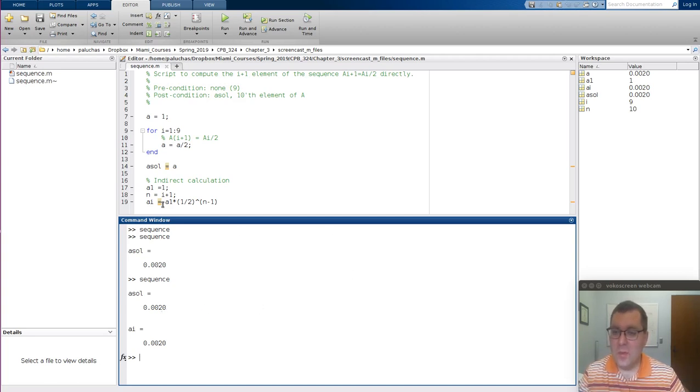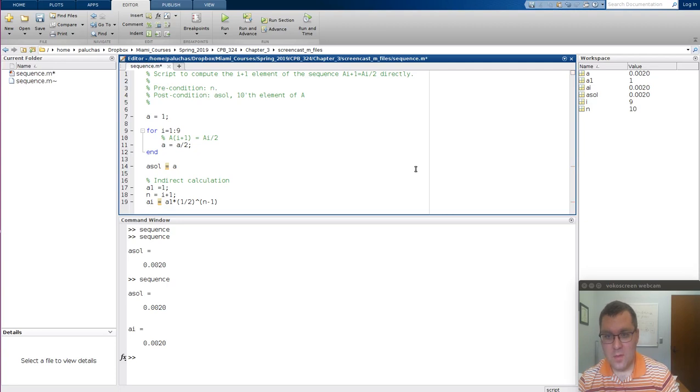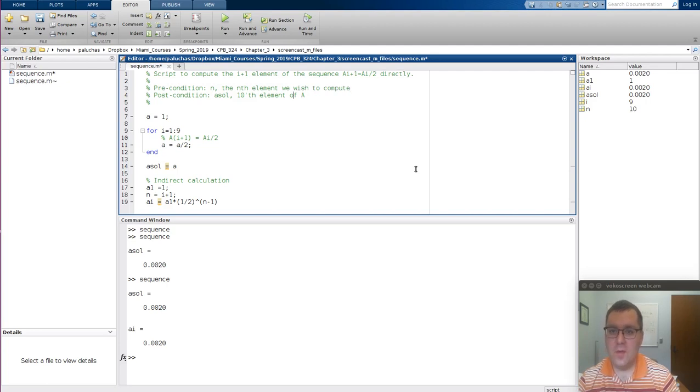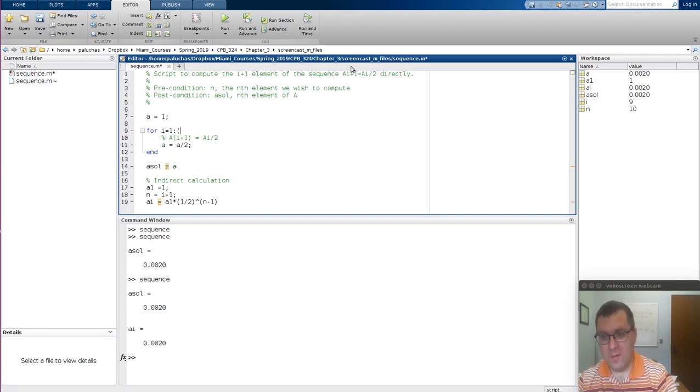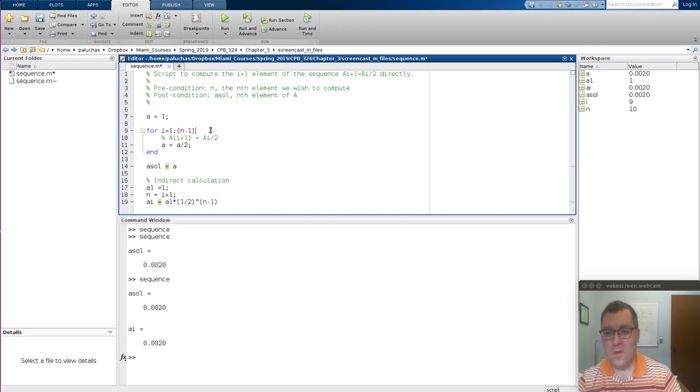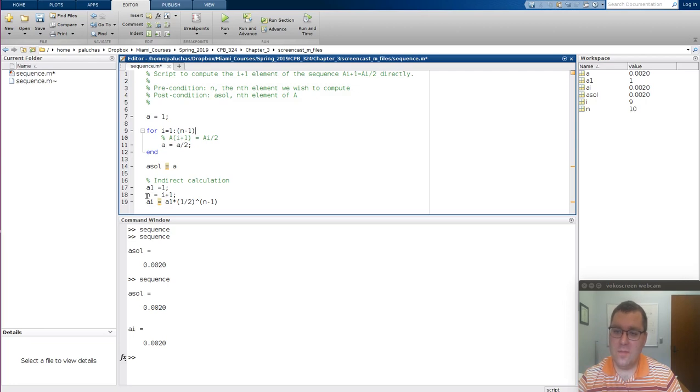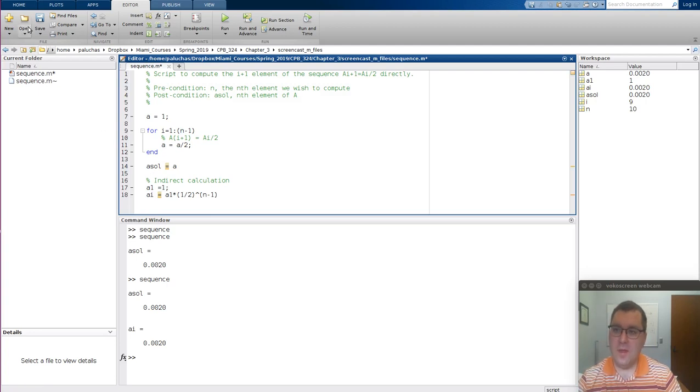So what we could do now is if we want to generalize it as a precondition, let's specify N, and let's make N the Nth element we wish to compute. So A_sol then will be the Nth element of A. All that would correspond to then for my upper bound, I just make it N minus 1. It's N minus 1 because I'm shifting my indices up by 1 so I can use the same expression in that calculation. And then this line I can get rid of, because now I've defined N.